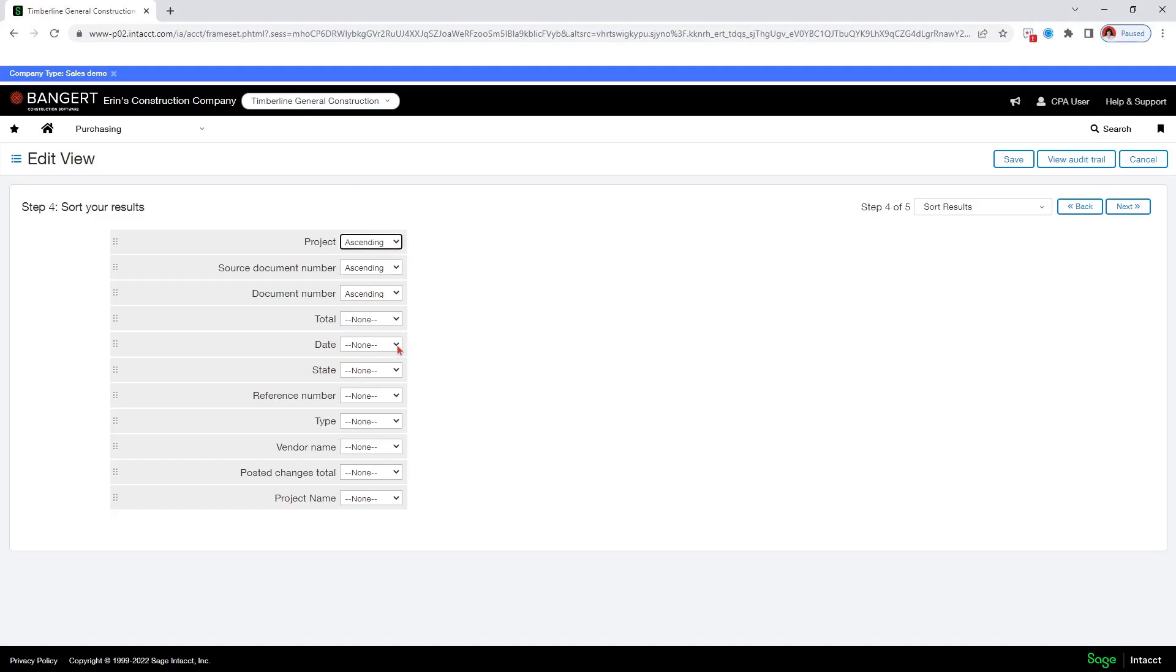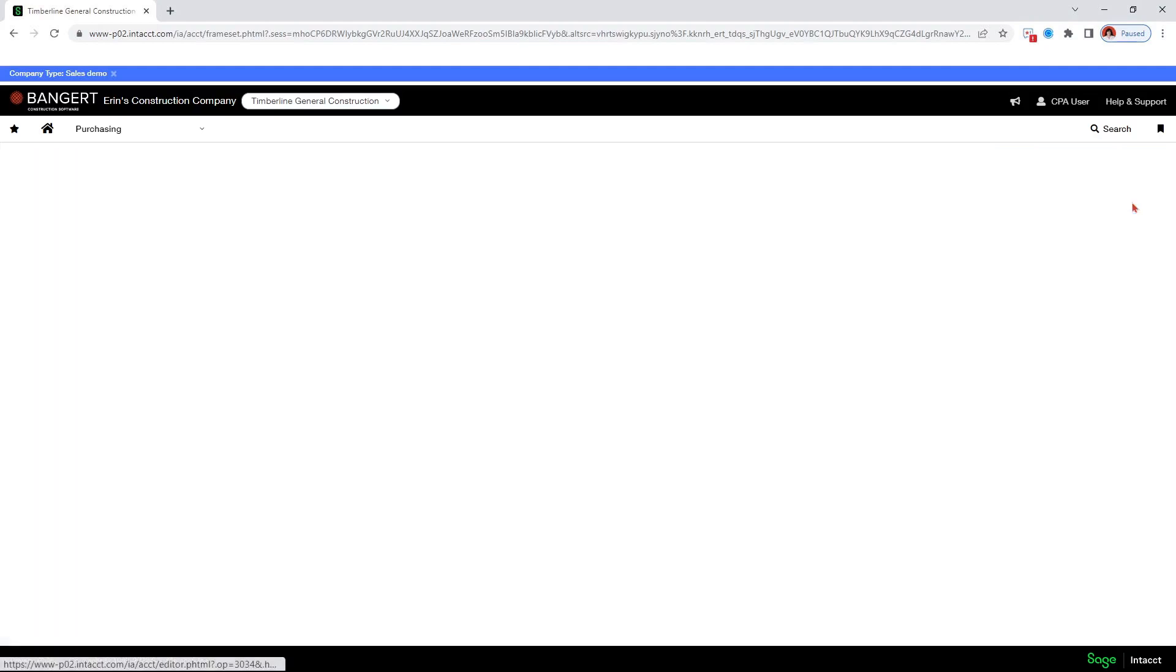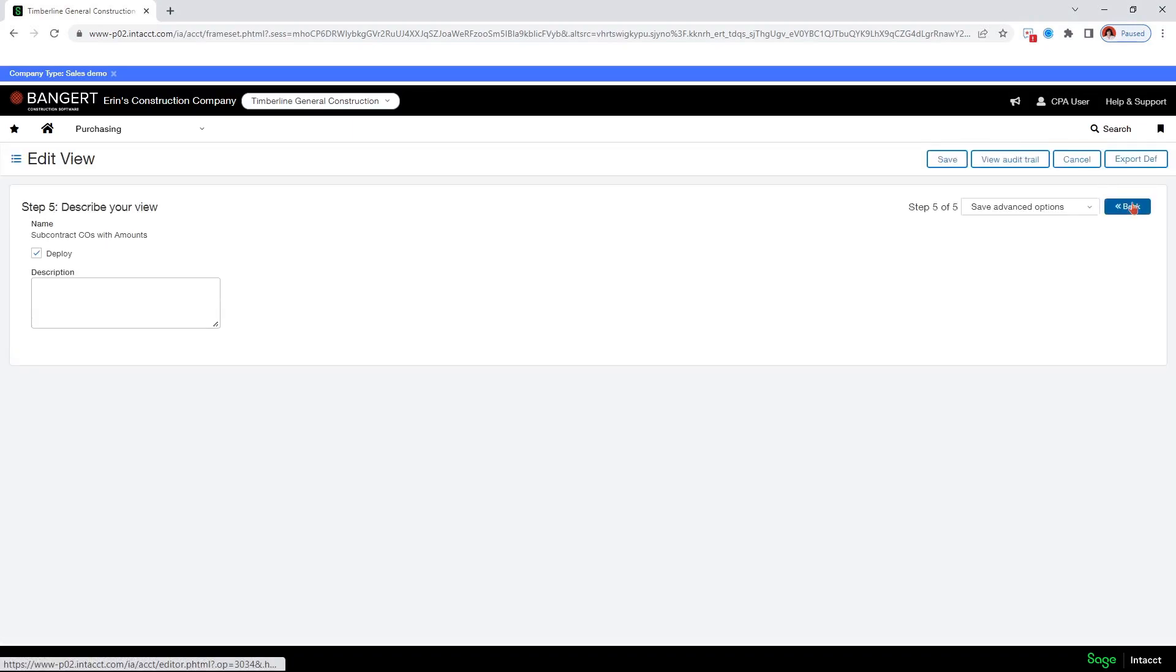So maybe I want, maybe I would want the date after my source document, which is my subcontract. Maybe I want date to be descending. And then document number ascending. So then I can say next.